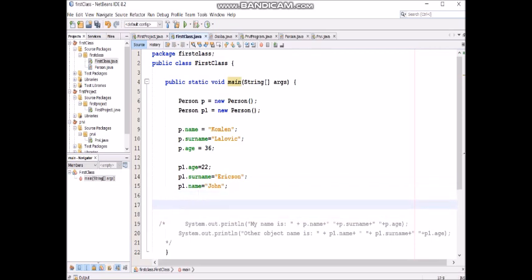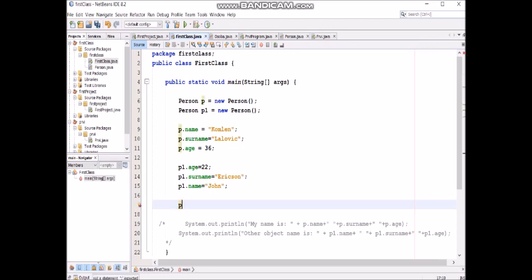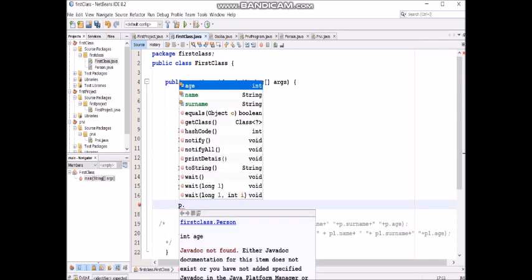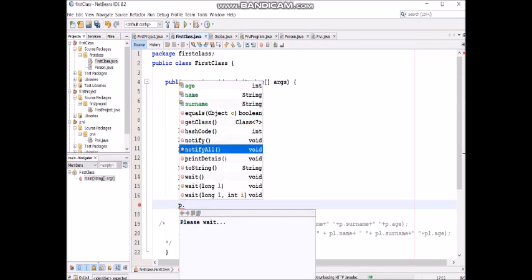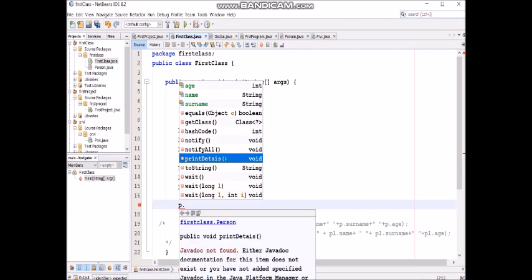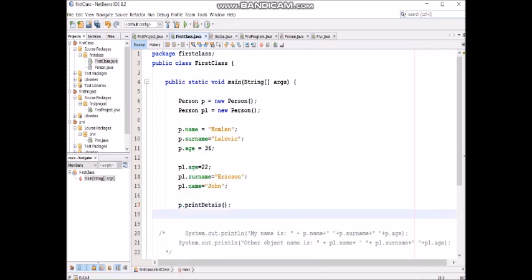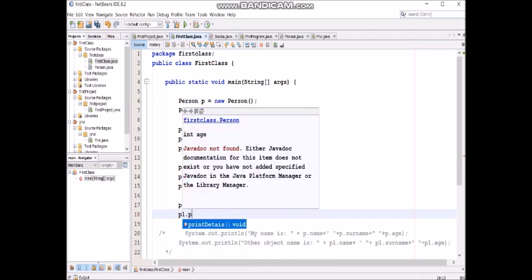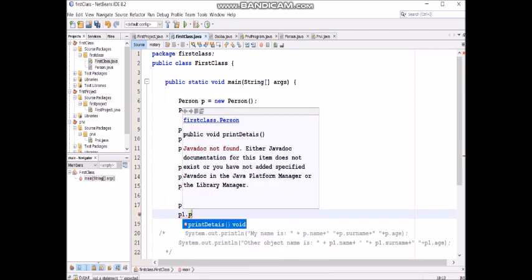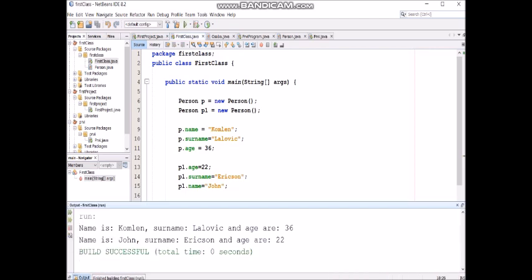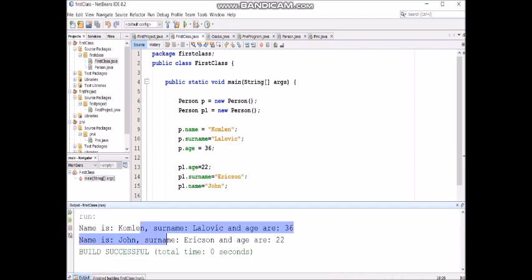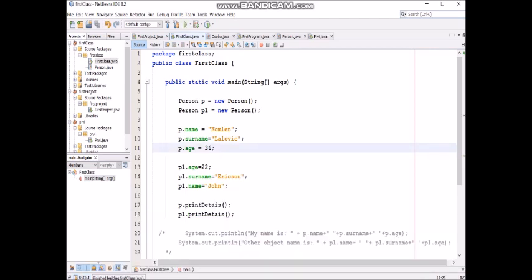But if we want to show using this method print details for both objects we will do like this p dot look at this we have print details method. And we will do the same for the other object print details also. Now when we run our program we will go in just two words print details for one object print details for other object and that's it.